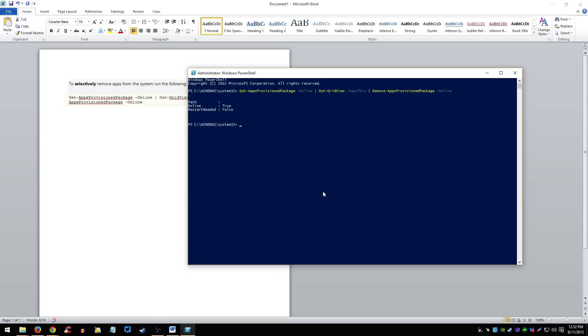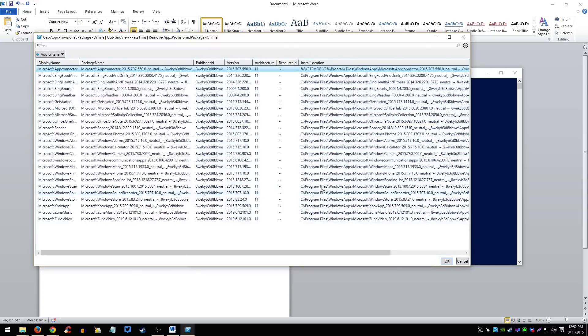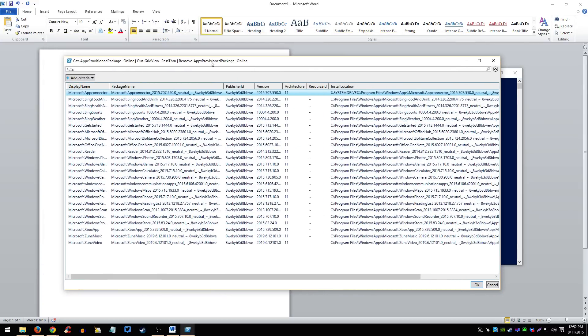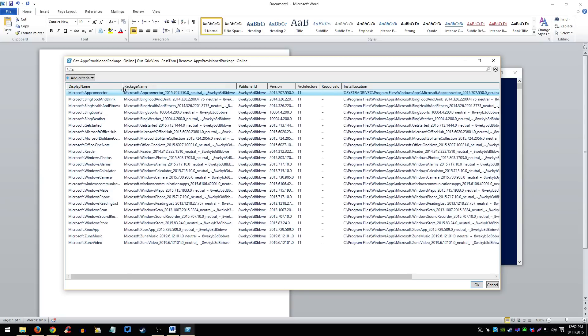Now, I want to remove some more so I'm just going to paste the same code, press enter. As you can see here, Microsoft Bing Travel is gone, it's deleted, it's removed.